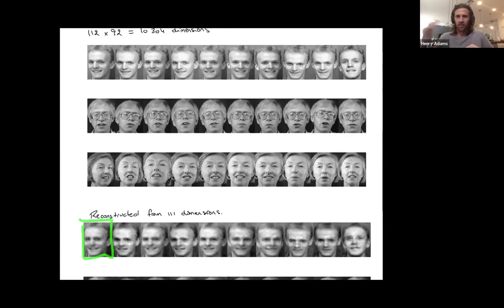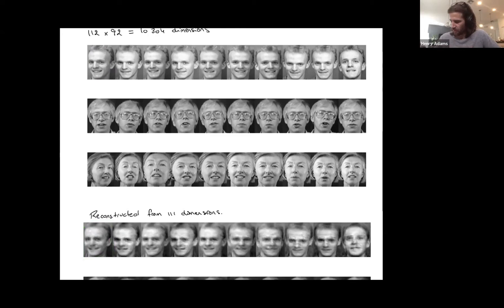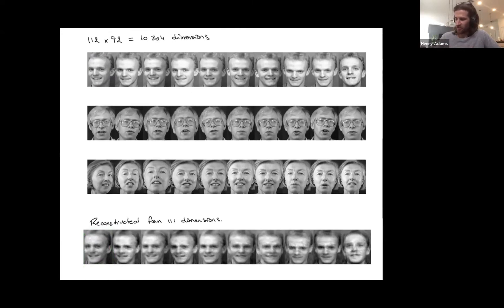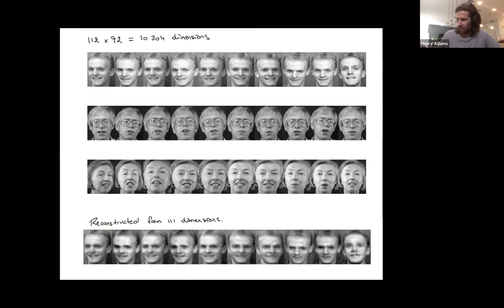You lose some crispness but you still maintain a lot of the global features — at least enough to identify who you're looking at and which direction they're looking. That's what dimensionality reduction allows you to do: if you have to represent a face but can't use all 10,000 numbers, how can you produce a blurry face with as little error as possible, represented as maybe only 100 numbers instead of 10,000?